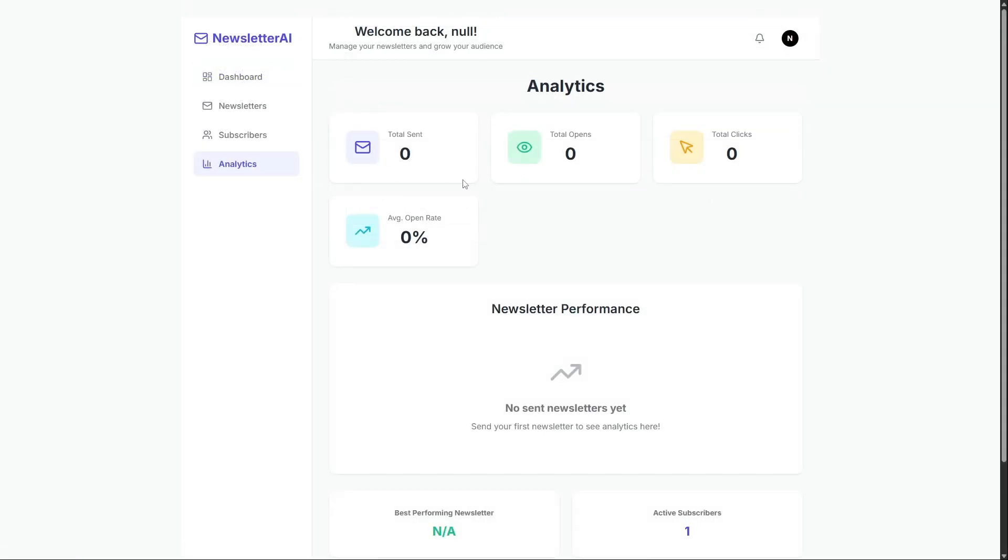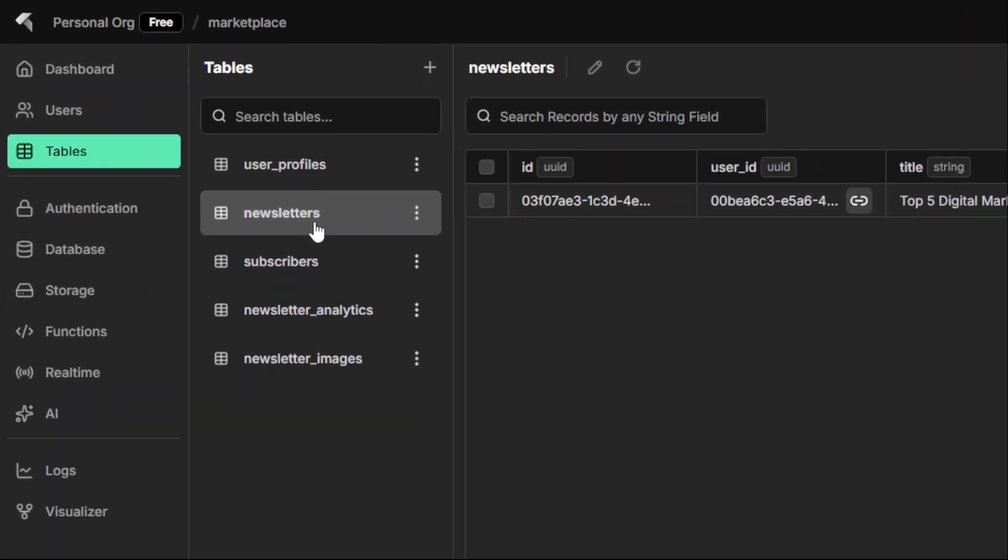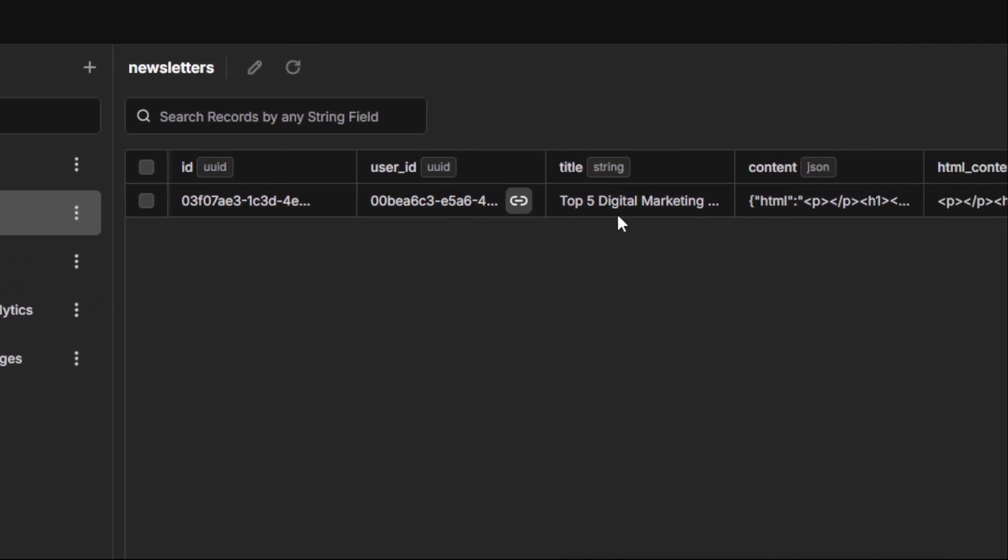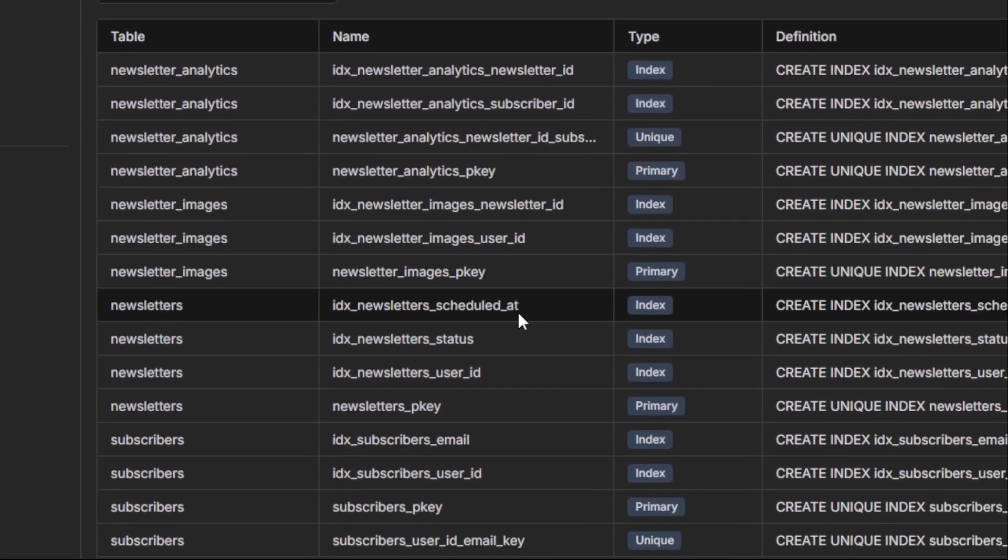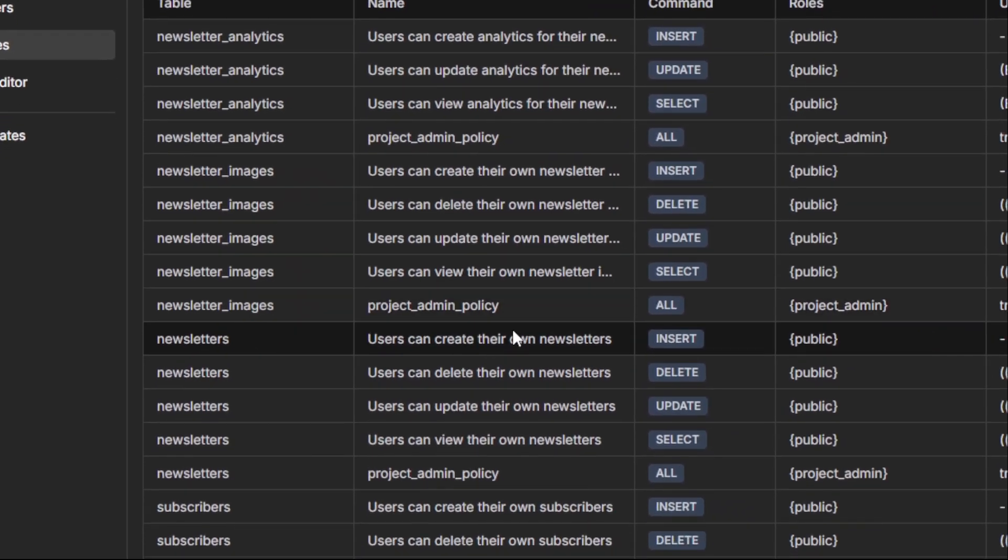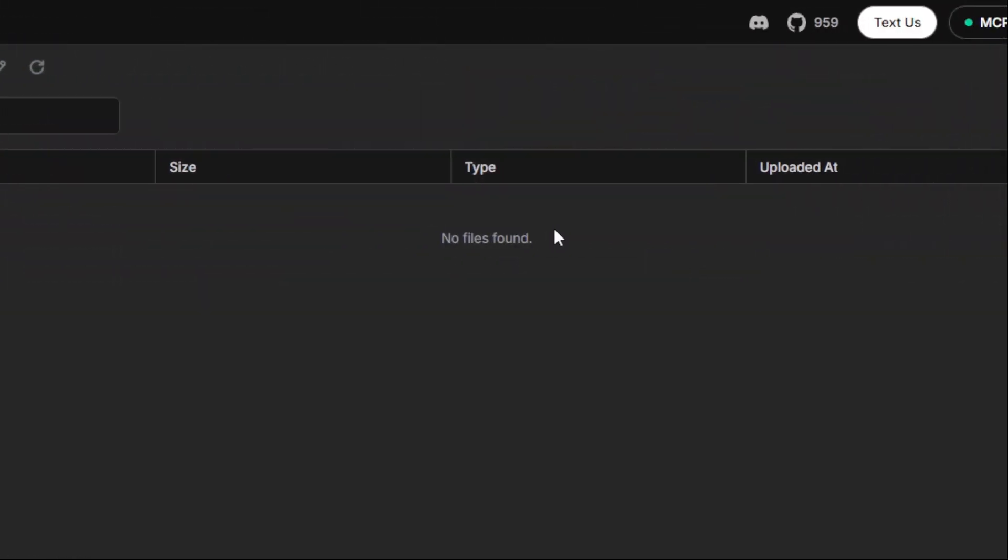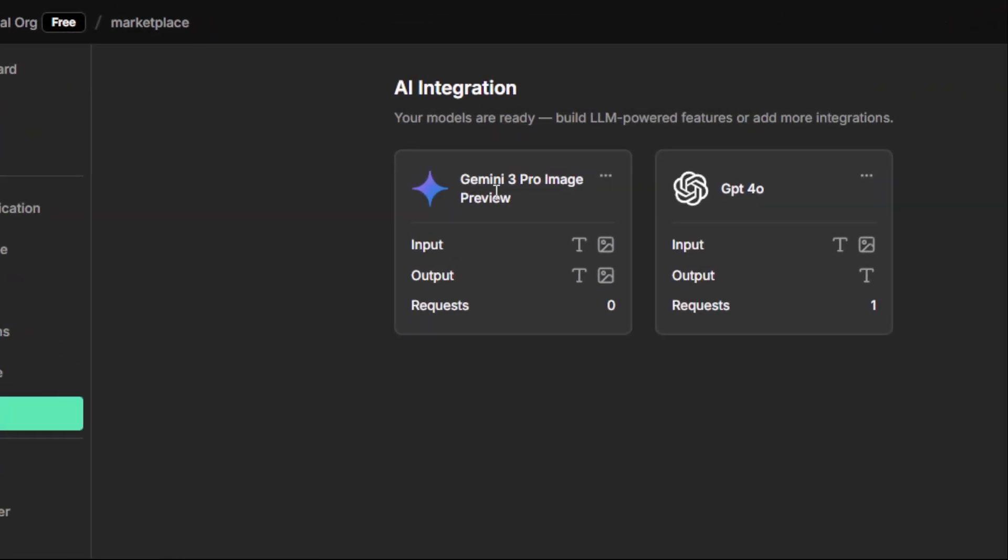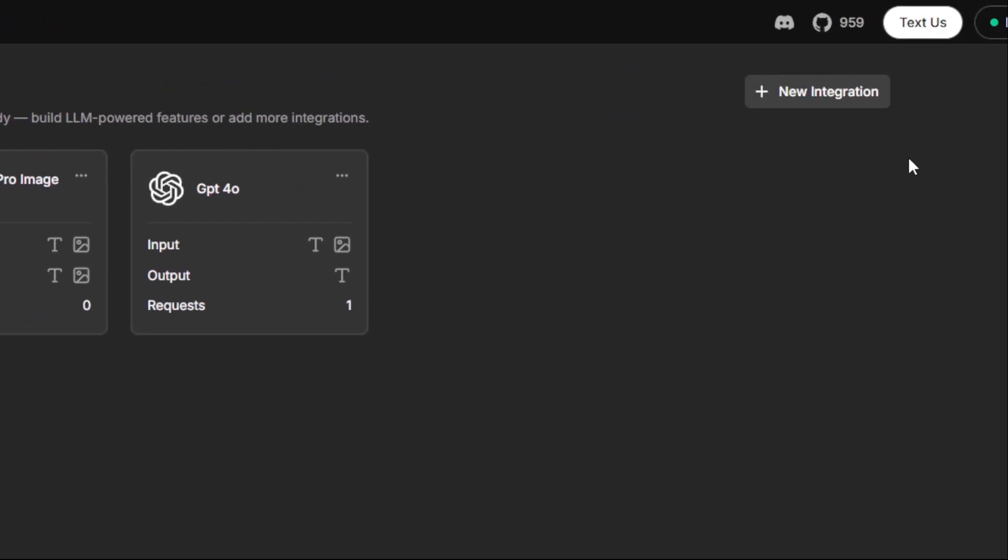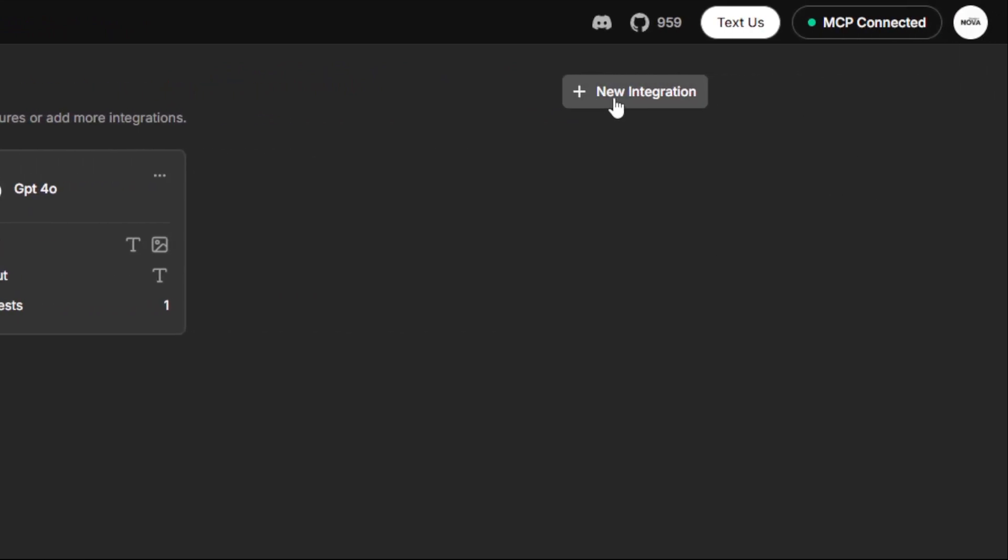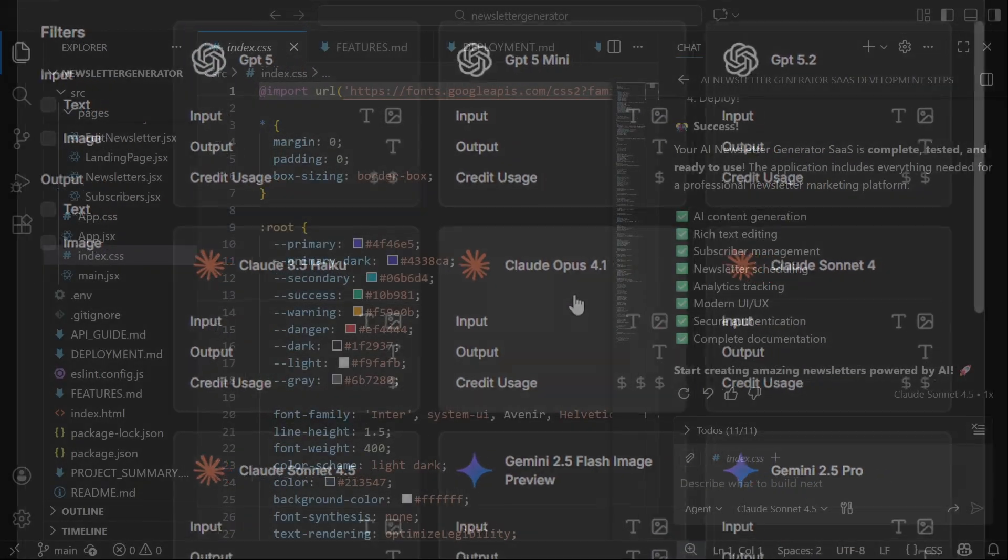We also get real-time analytics here, using insforge's real-time database. Now, if we check the insforge database, we can see tables like newsletters and more. We also have indexes already set up, policies created automatically, storage for images, and AI integrations like GPT-4o for generating content. Everything is already wired together.